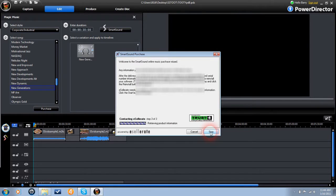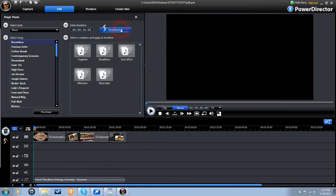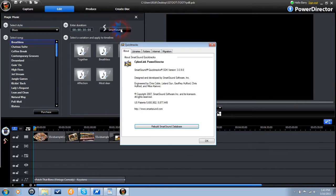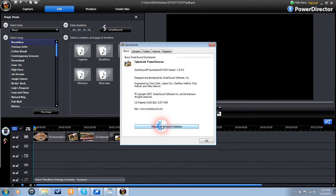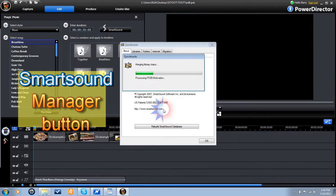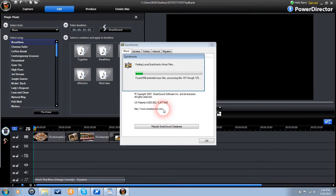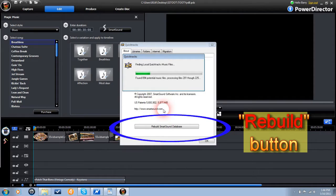After every new purchase, you must rebuild the database. Every time you install a new song or album, you must rebuild the database. You do this by clicking on the smart sound library manager button from within the module, and clicking on rebuild.